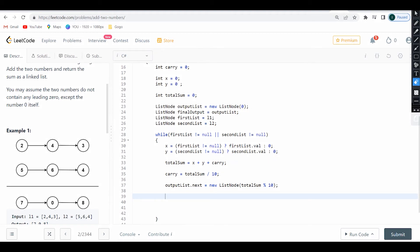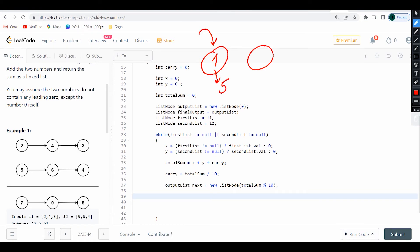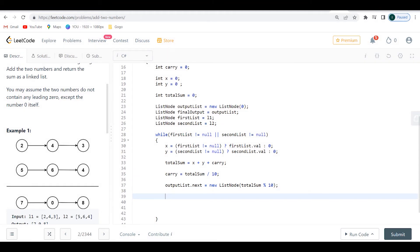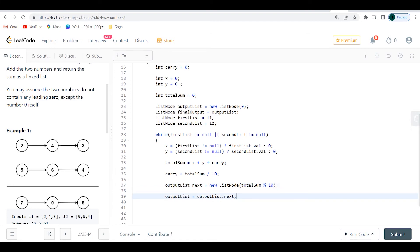Now comes an interesting part of linked lists: after I assign the new node, I need to move the output_list pointer forward. If I don't advance it, the next iteration will just overwrite the same node. That's why I say output_list = output_list.next, moving to the next element so I can append the next new ListNode there.